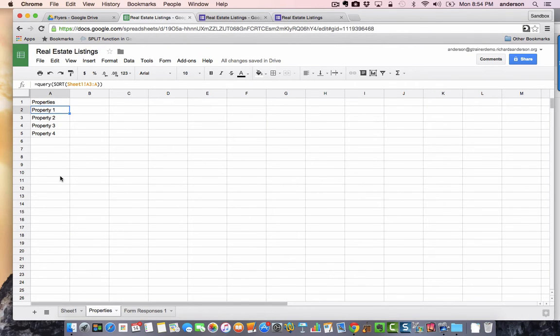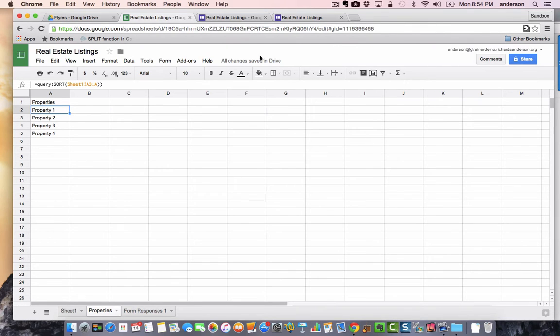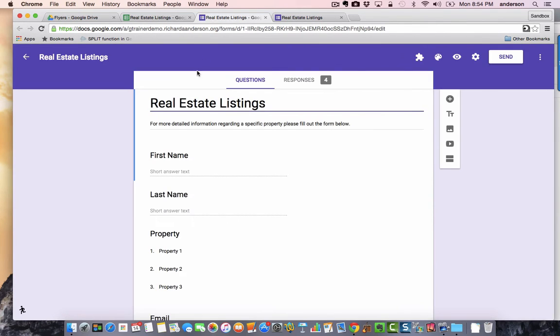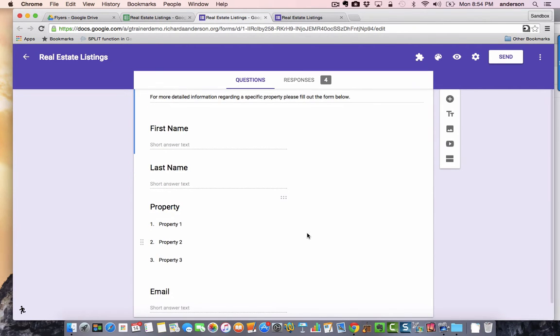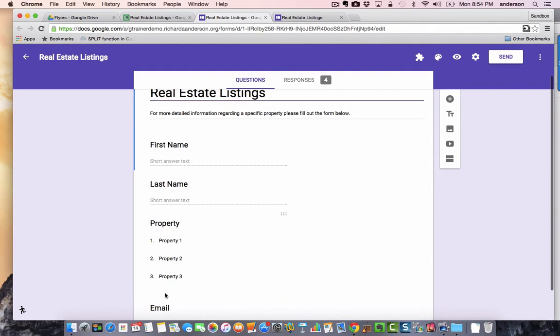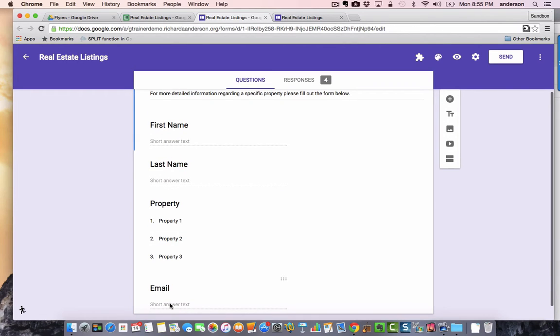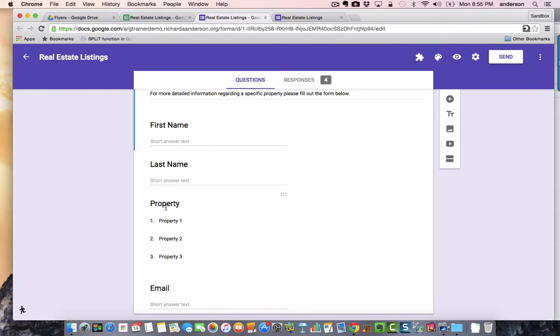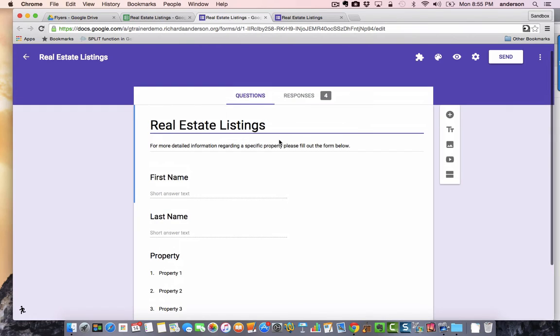So we have our file listings and we have a query that lists our properties in alphabetical order. Now the next thing I had to do was create a form with a response sheet that was also linked to this specific sheet. I went in and I made a form asking four questions: first name, last name, property and the email address.